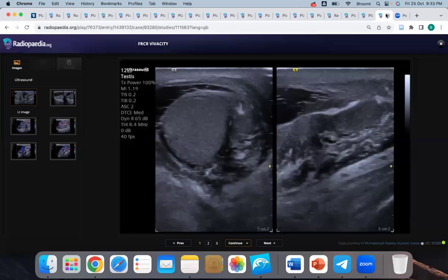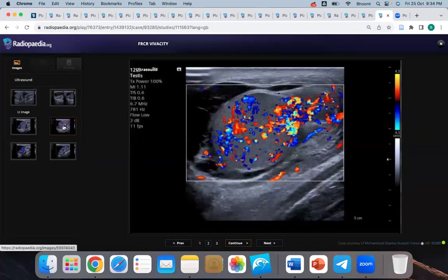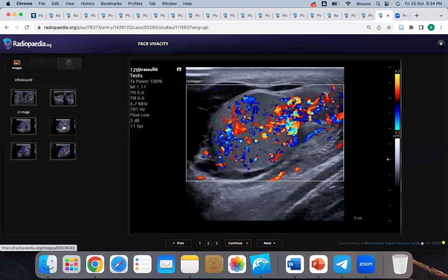This is a testicular ultrasound. There is peritesticular fluid and thickening of the tunica albuginea. On Doppler images, there is intact vascularity inside the testicle. Comparing both sides, in the presence of good vascularity I would favor epididymo-orchitis rather than torsion. I will refer to the urology team for antibiotic treatment and clinical follow-up.